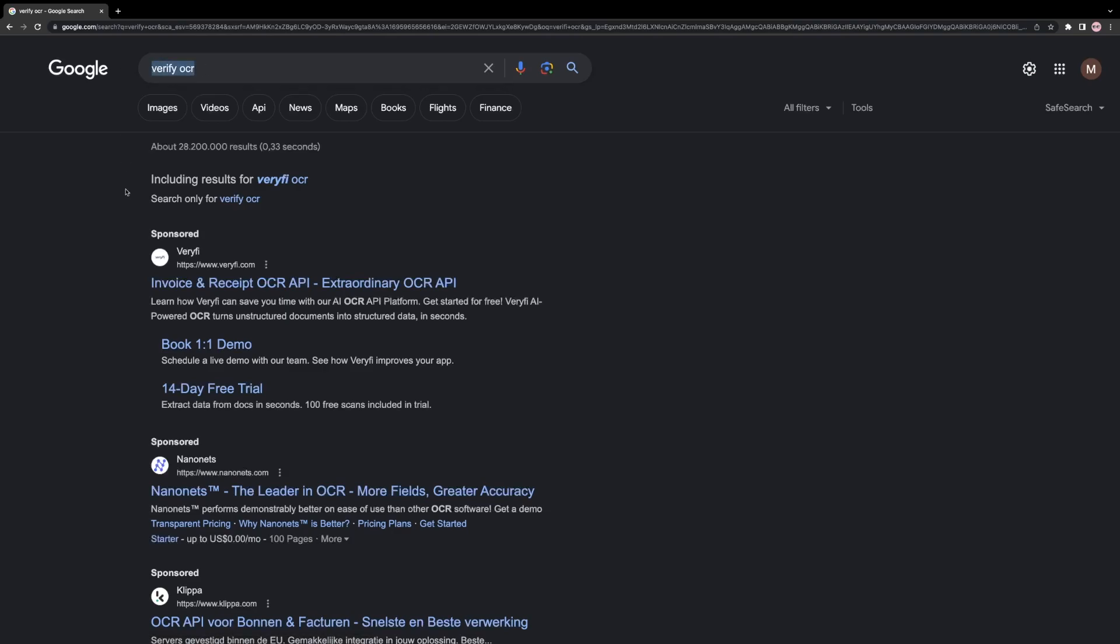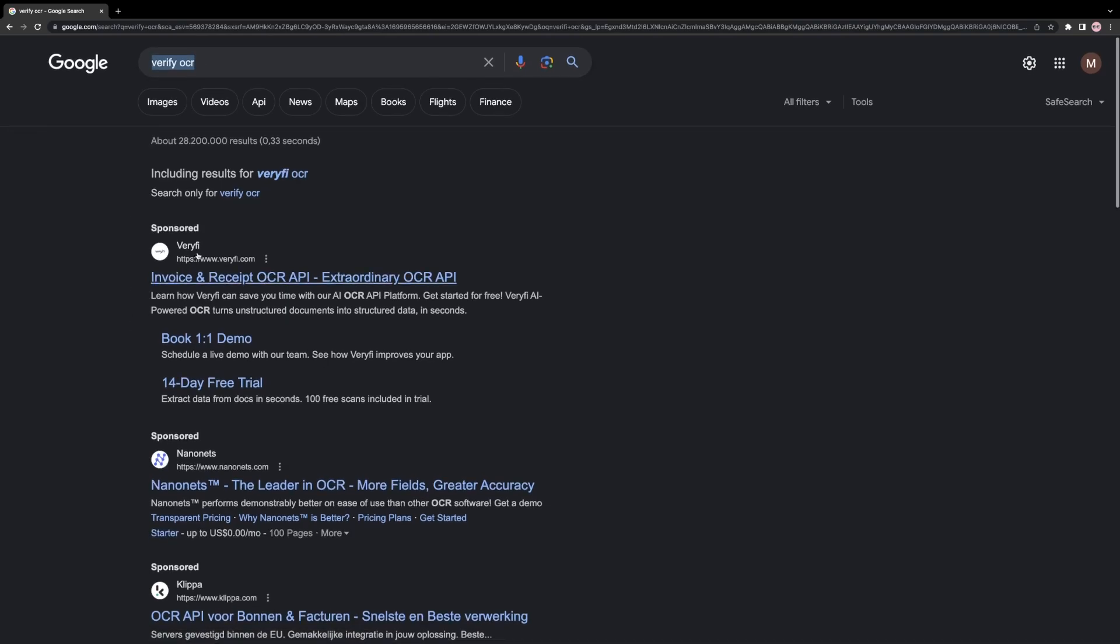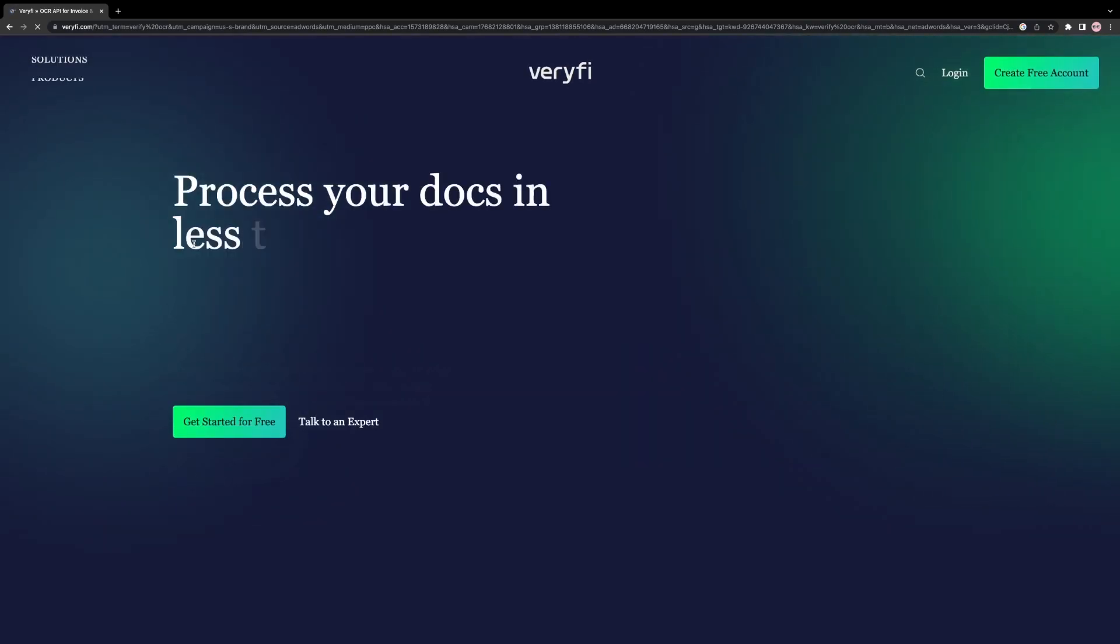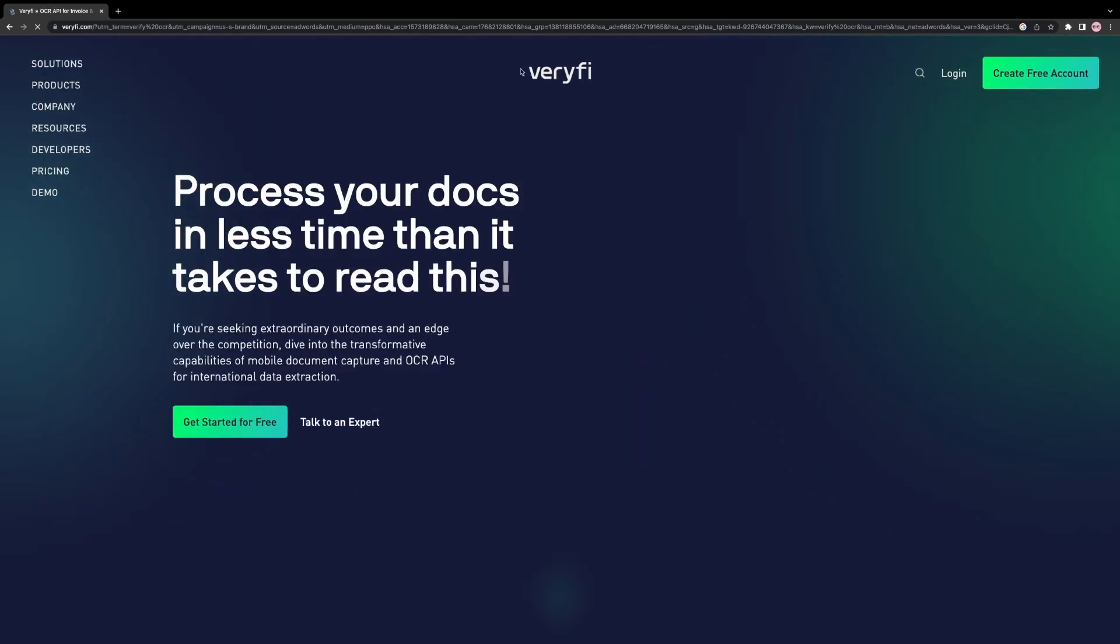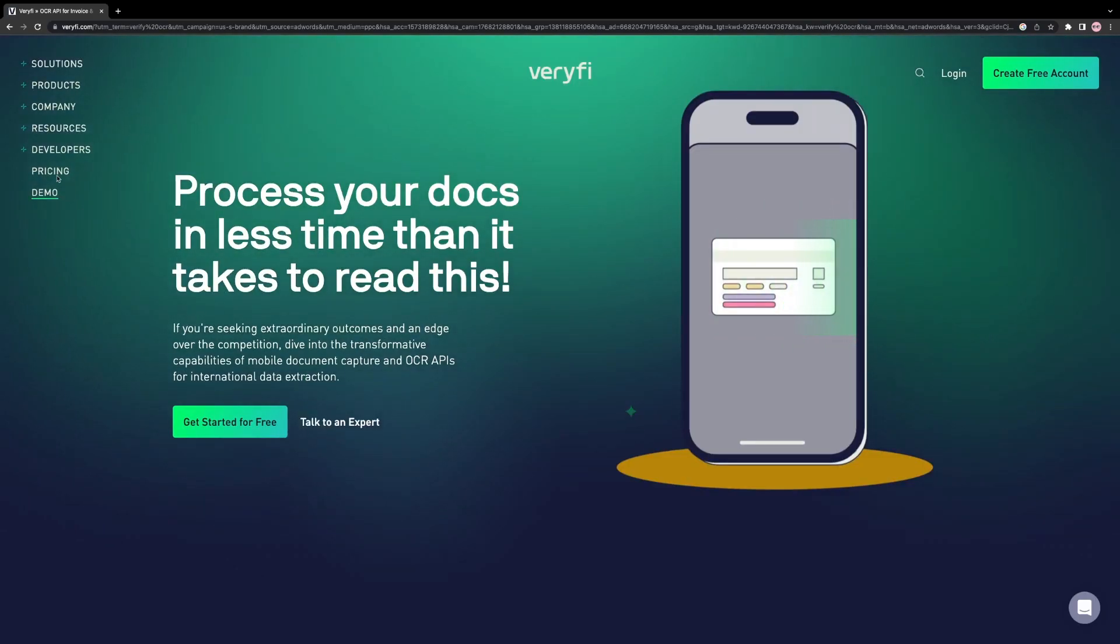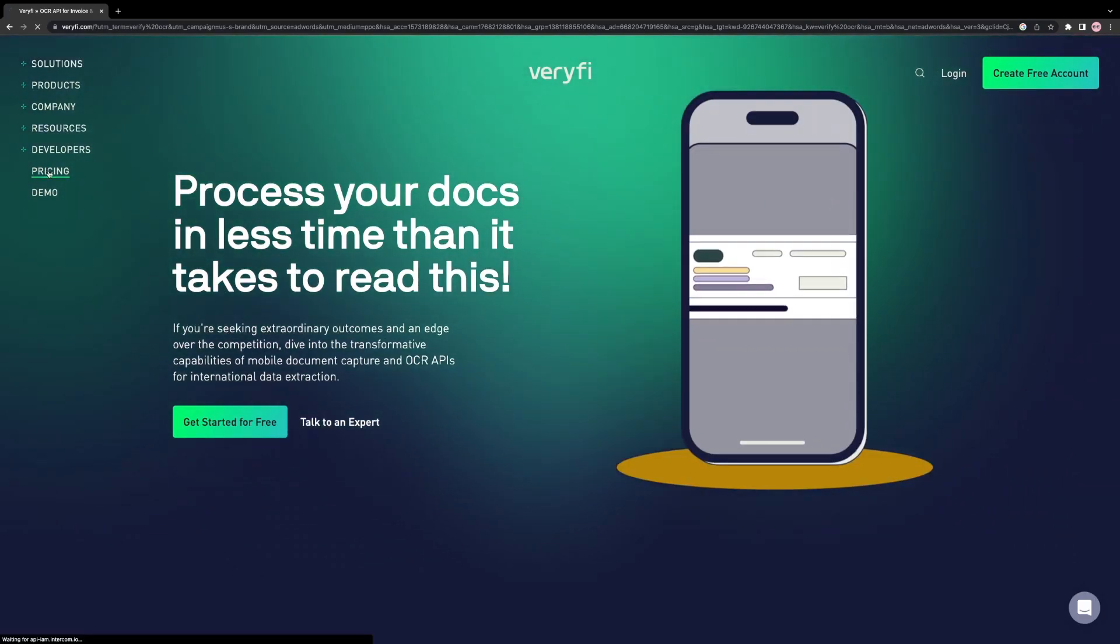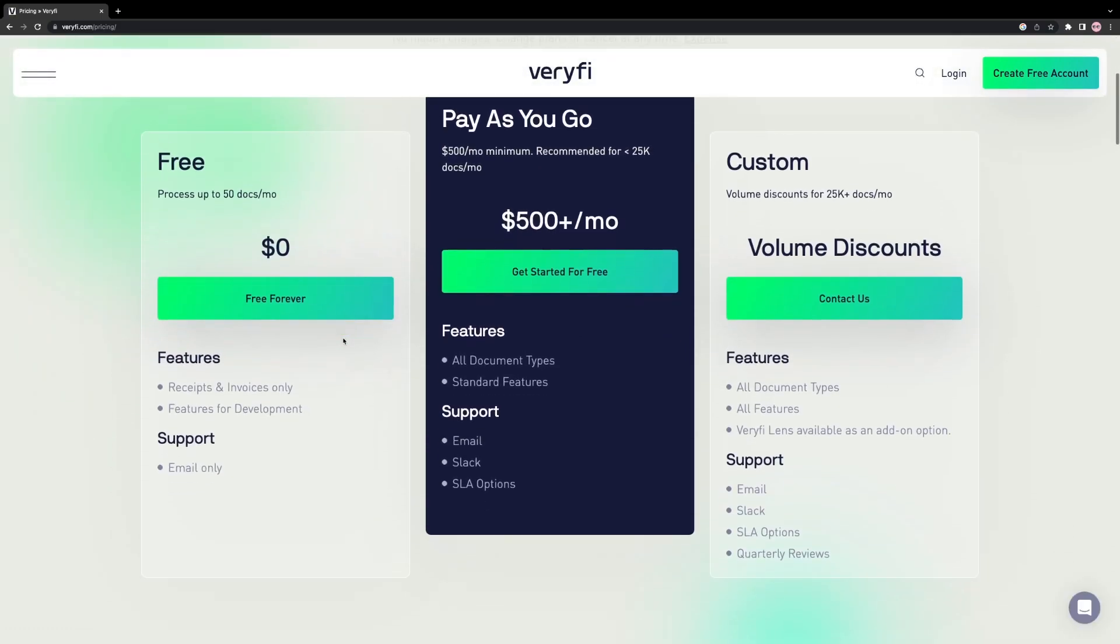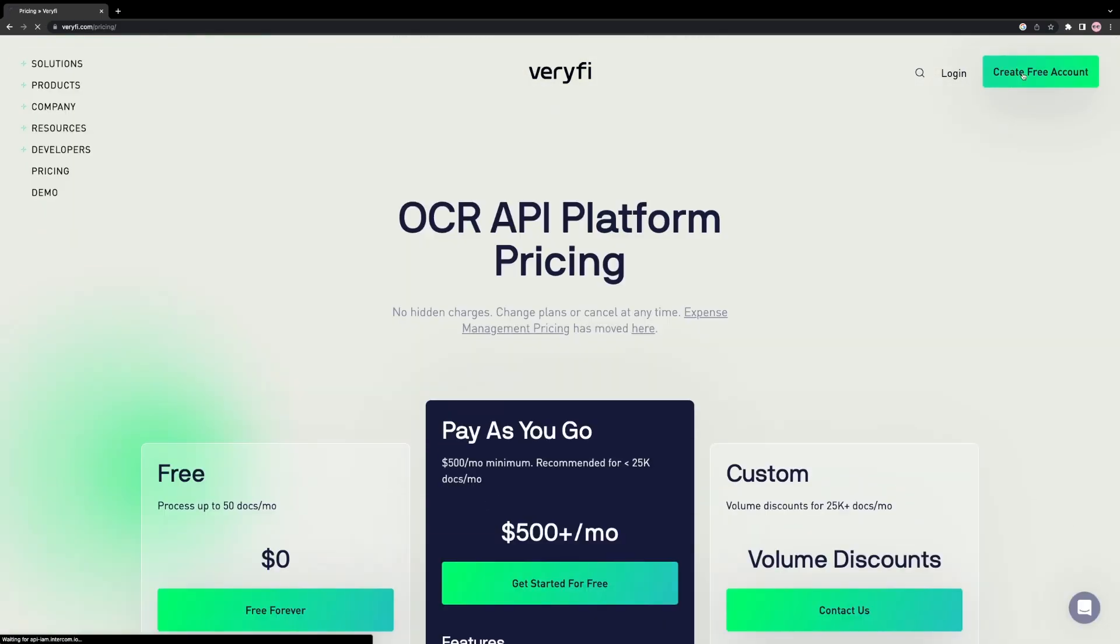There are numerous APIs available in the market that can perform this task, but the most reliable one that I found is Veryfi. They provide a free plan that allows the processing of 50 documents per month, which is sufficient for our application.